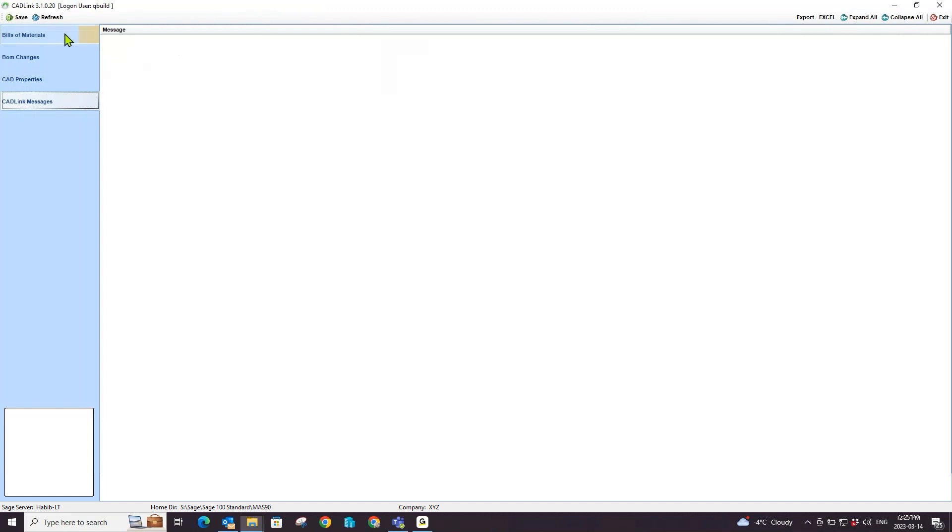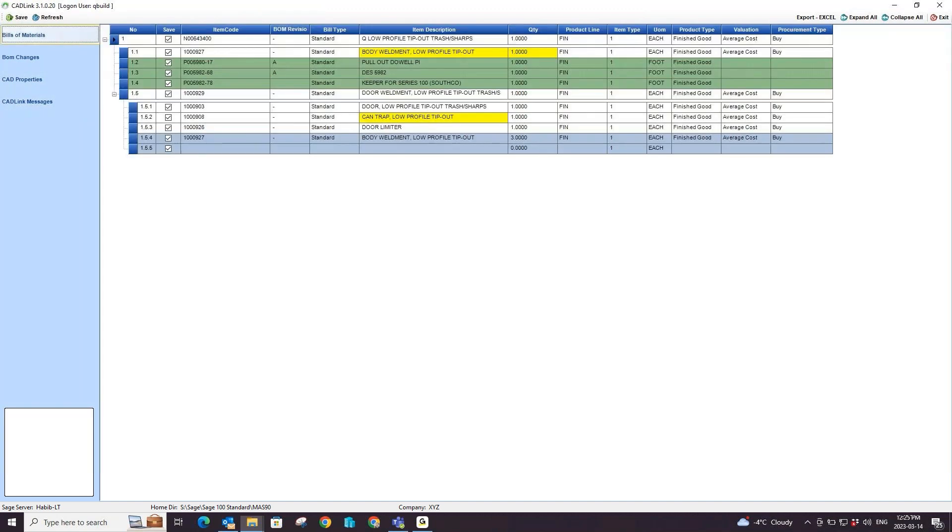Here, we also have a save checkbox column where I can select manually which components and parts that I would like to save to Sage 100 when I hit the save button in CADLink.